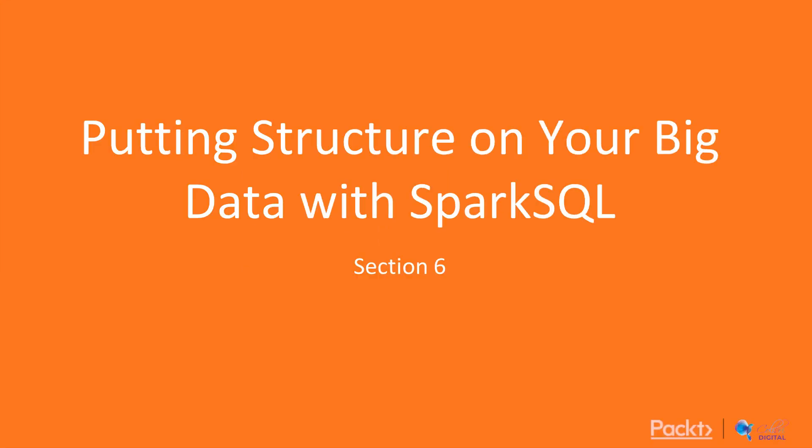Hey guys, welcome back to PySpark for Beginners. We're in our last chapter about putting structure on our big data with Spark SQL.